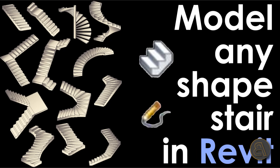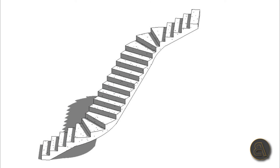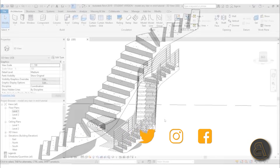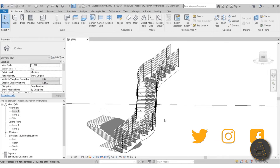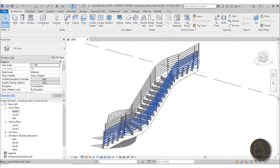What's going on guys, Balkan Architect here. In today's tutorial I'm going to be showing you how to model pretty much any shape of a staircase in Revit using the stairs Create Sketch tool. In this tutorial I'm actually just going to be talking about the shape of the stairs — here I've got this weird shape, and you can create any type of stair shape using this tool.